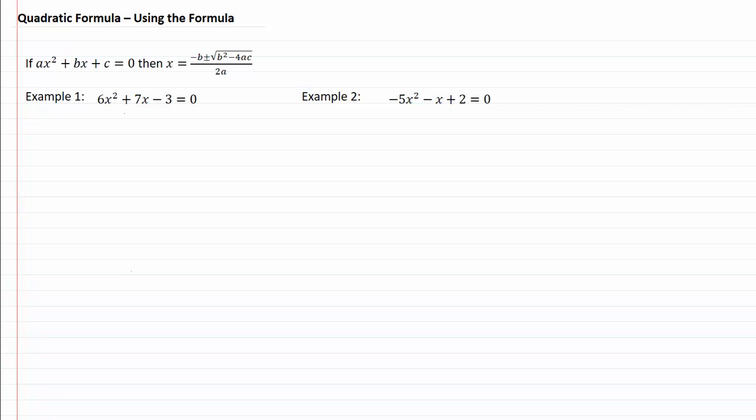Quadratic formula — using the formula. If ax squared plus bx plus c equals zero, then x equals negative b plus or minus the square root of b squared minus 4ac, all over 2a.